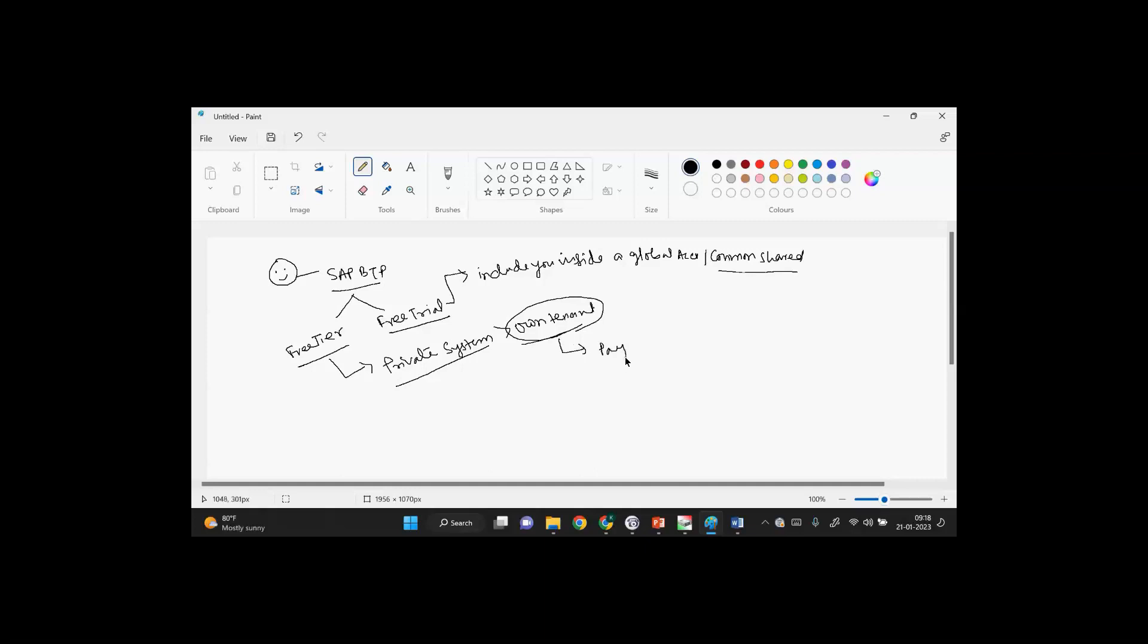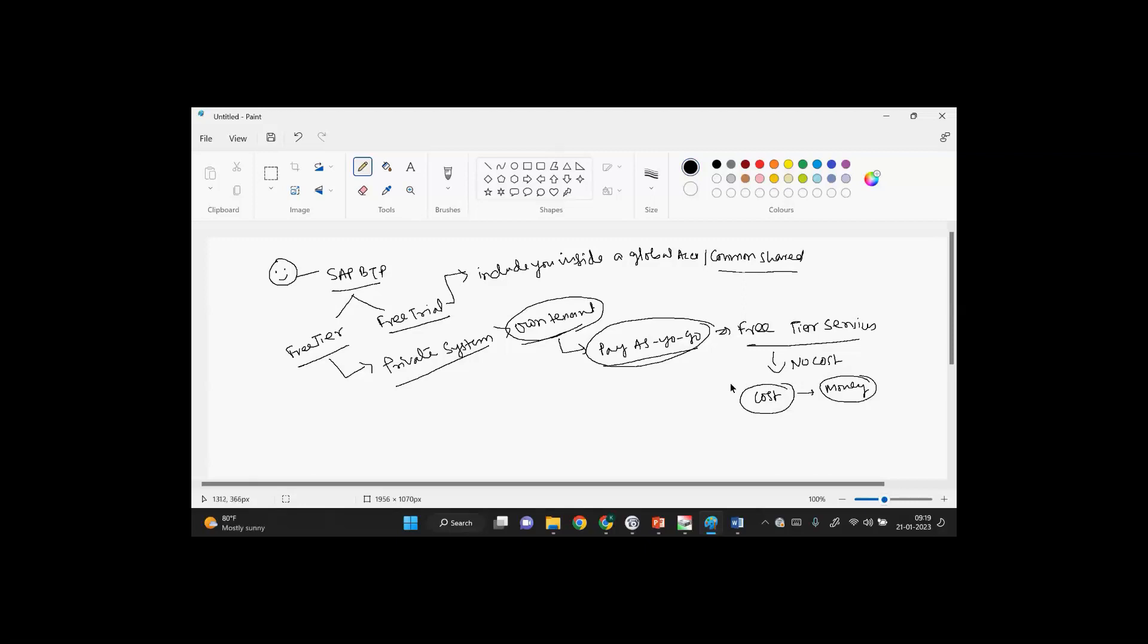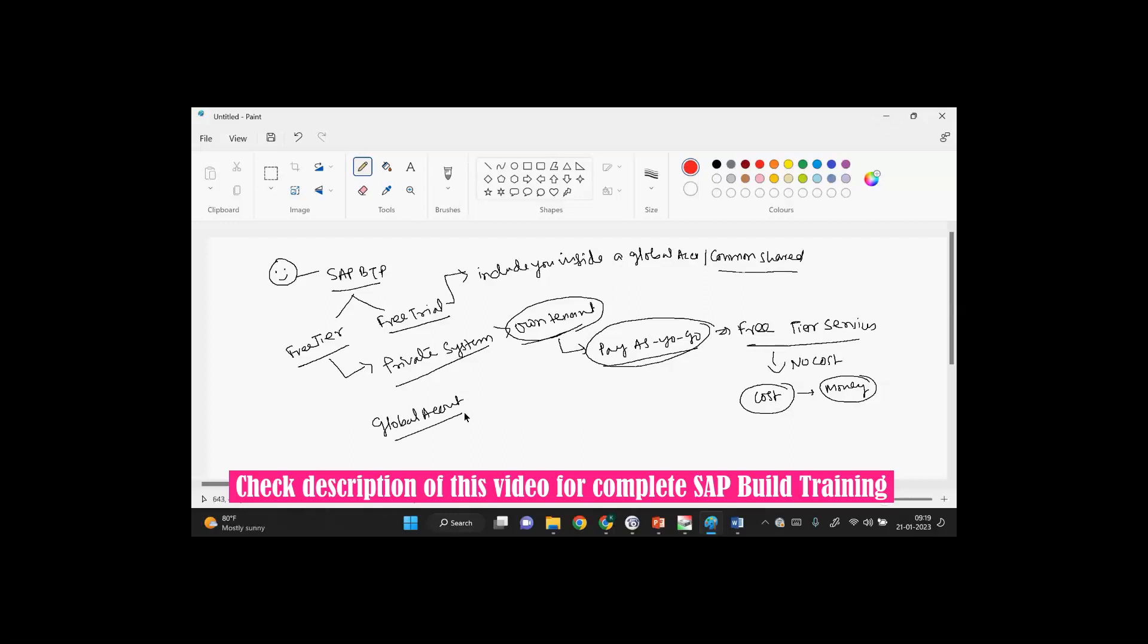Now, as we have subscribed pay-as-you-go, in this umbrella whatever free tier services are available, you can use it without any cost. Some services have cost value. If you opt for that, they'll ask for money or automatically add the bill to your account. This is the tenant concept. Initially, whenever you create your own tenant, SAP will give you a global account.